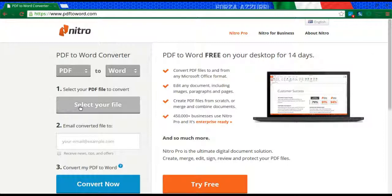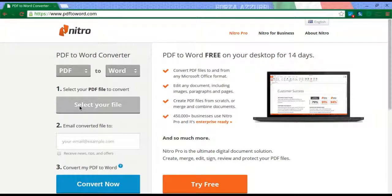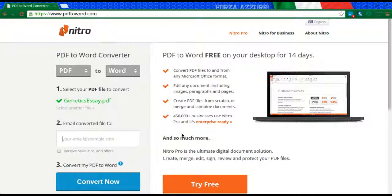I'm going to go ahead and select my file. I've downloaded a file here called Genetics Essay, and what I'm going to do is email myself this file.